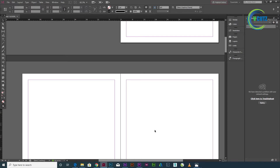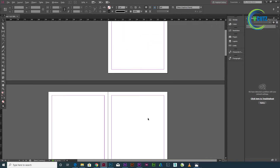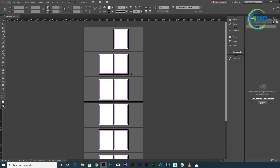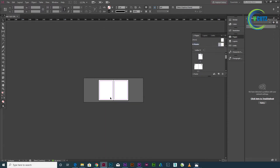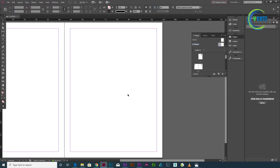We will create a new page. If you want to create a new page, please create a new page. Remember to create a new page.